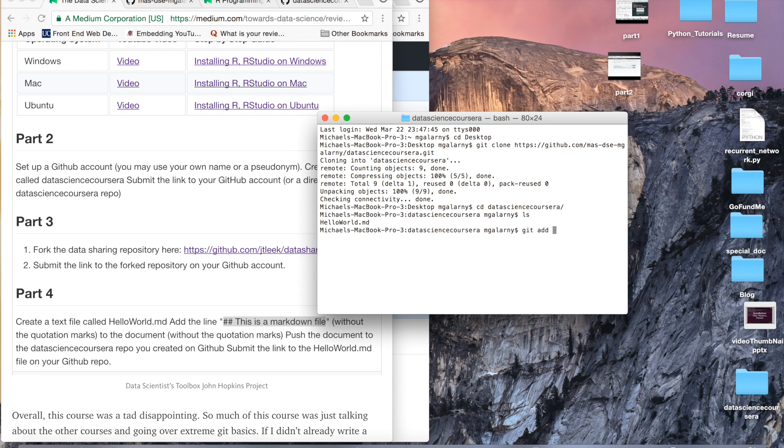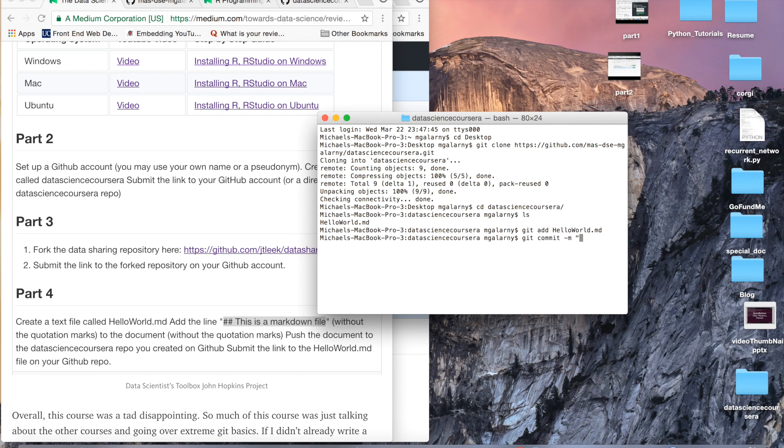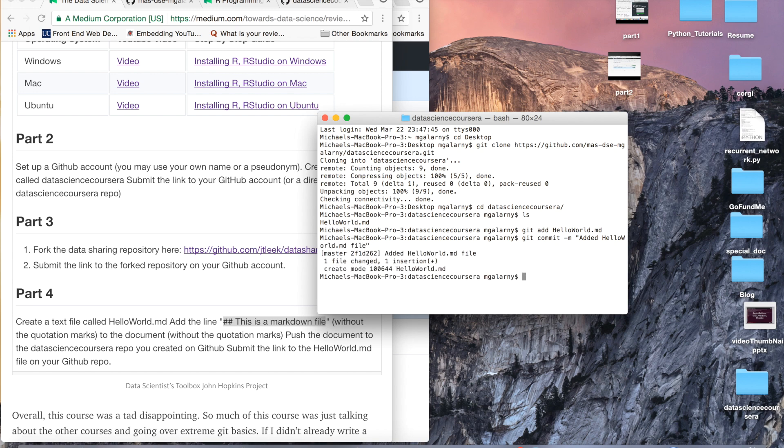So, we're going to add it, git add hello world.md, we're going to git commit, it's the same thing as if you just use the GitHub website, but you should put a message of some sort. Let's just say, added hello world.md file, and then git push origin master.